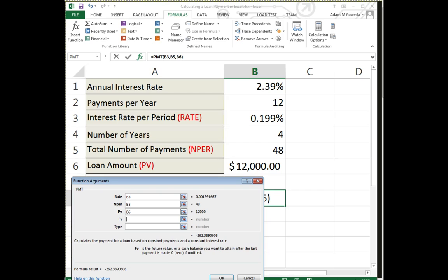But just to talk about them, FV, for example—FV is a future value. Say, for example, instead of this being a loan payment, it's a savings. I want to say that in four years time, I want—how many payments do I need to be making at 2.39% interest to make my balance $15,000? You know, I got to be paying $5,000—that's a lot. But that's what future value does.